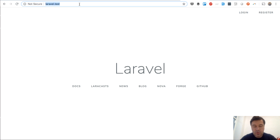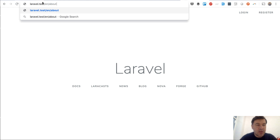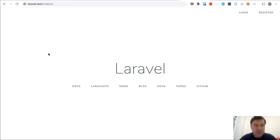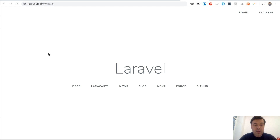If you want to have your project localized with URLs like a locale prefix - for example DE for German or FR for French - you will probably do a route group with locale as a parameter. But it won't work with auth routes by default, and I will show you why it won't work and how to deal with it.